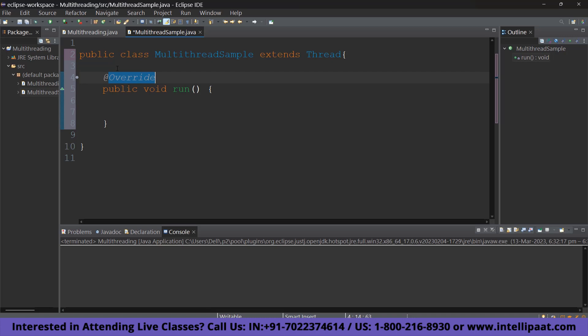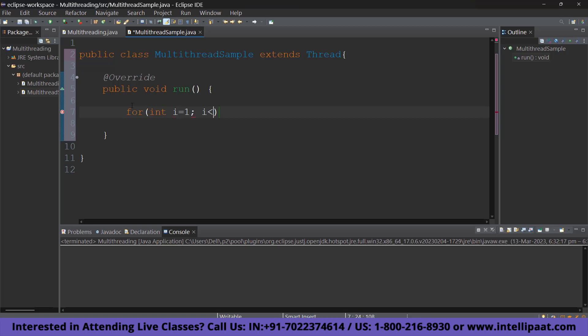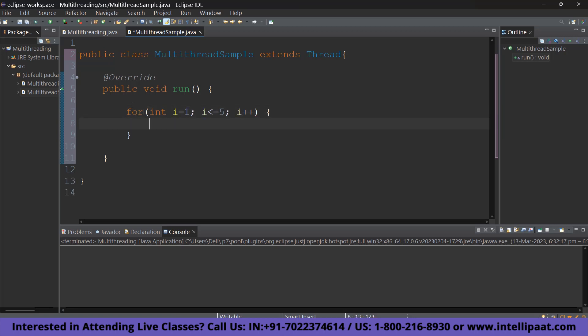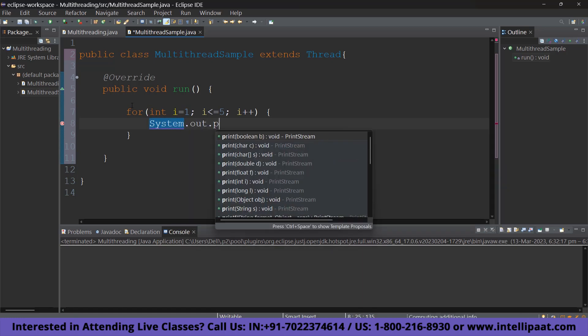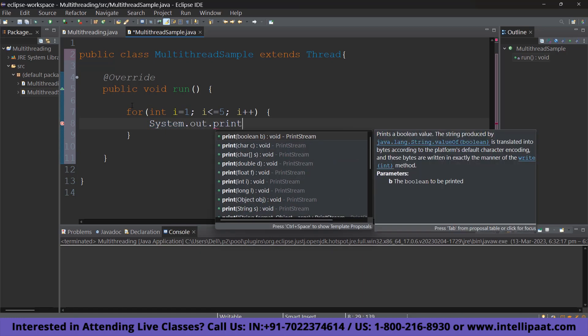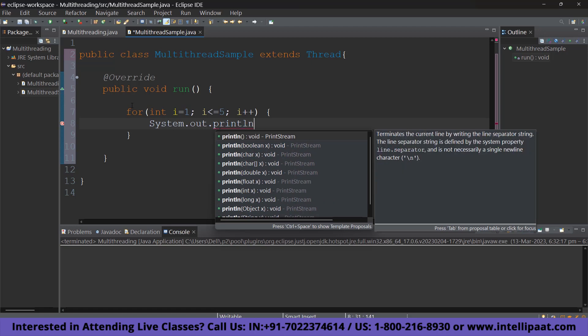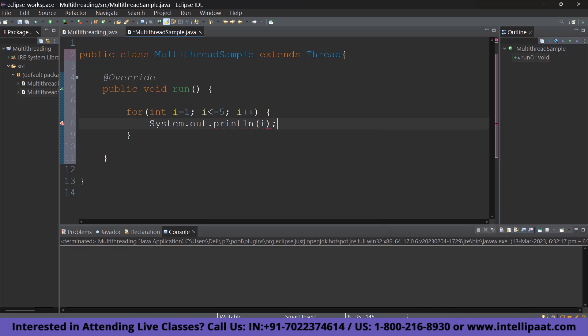Alright. So, what we have to do here is we have to write whatever code we want to implement using the threads. So, I am going to take a simple for loop to count up to the numbers 1 to 5. So, go ahead and type for int i equals 1, i less than or equal to 5, i++ and open curly braces. Alright. So, what we are going to do is we are going to print i. So, system.out.println, i.